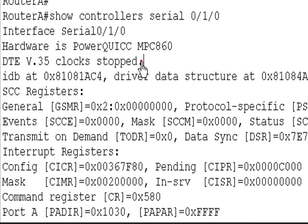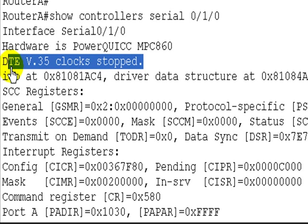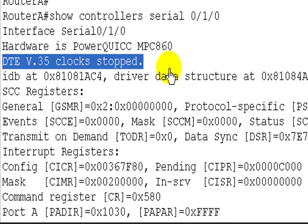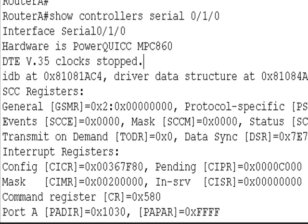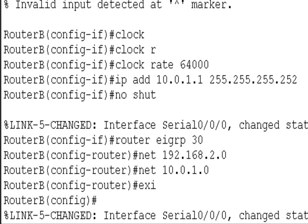We have DTE cable, clock stopped. Now the DTE cable, if you've read any theory, basically is getting a clock off the other side. So the other side it's connected to is obviously router B.